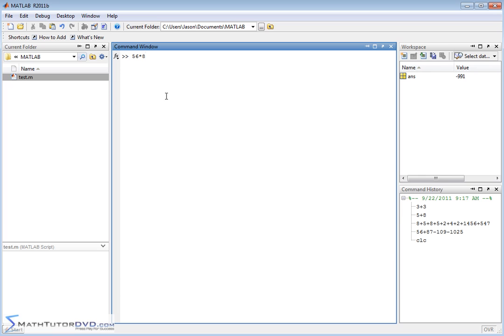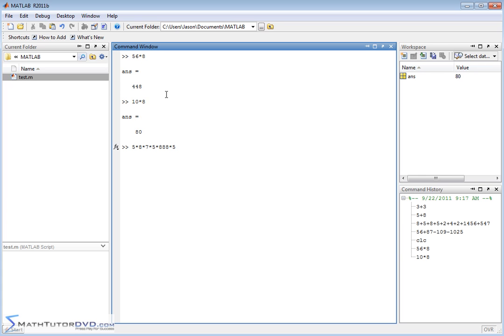So 56 times 8, 10 times 8, things like that. Just like with addition and subtraction you can string these things along. 5 times 8, you could just keep multiplying like this. MATLAB is not going to have a problem computing the multiplication there and stringing the answer along.